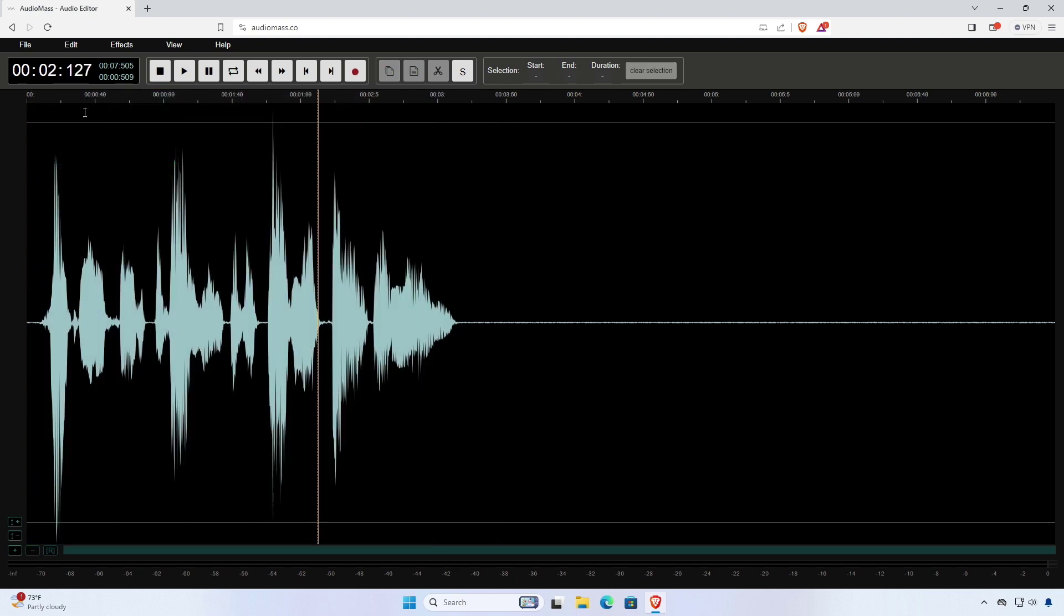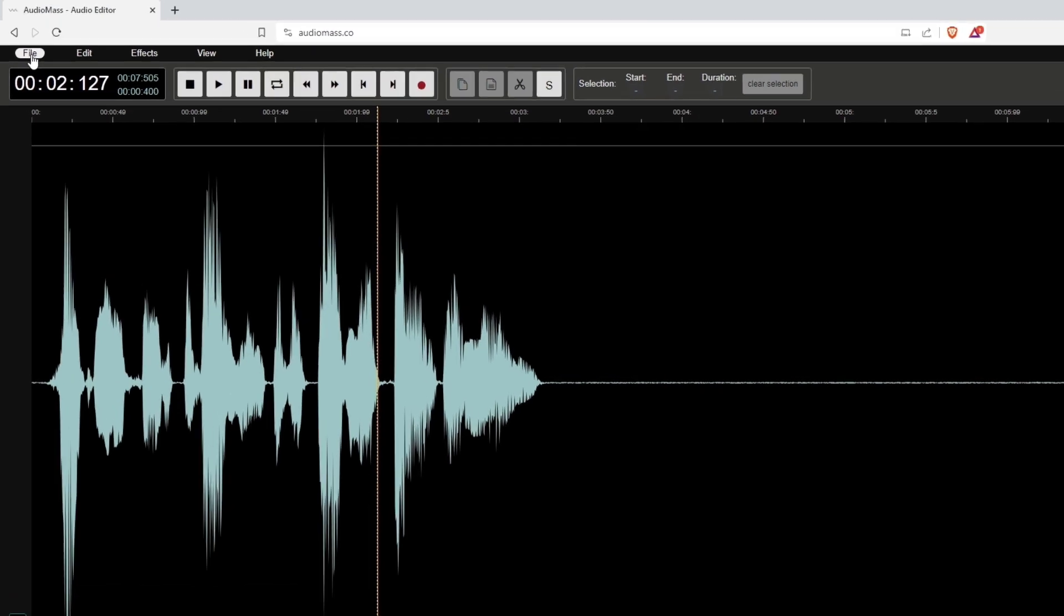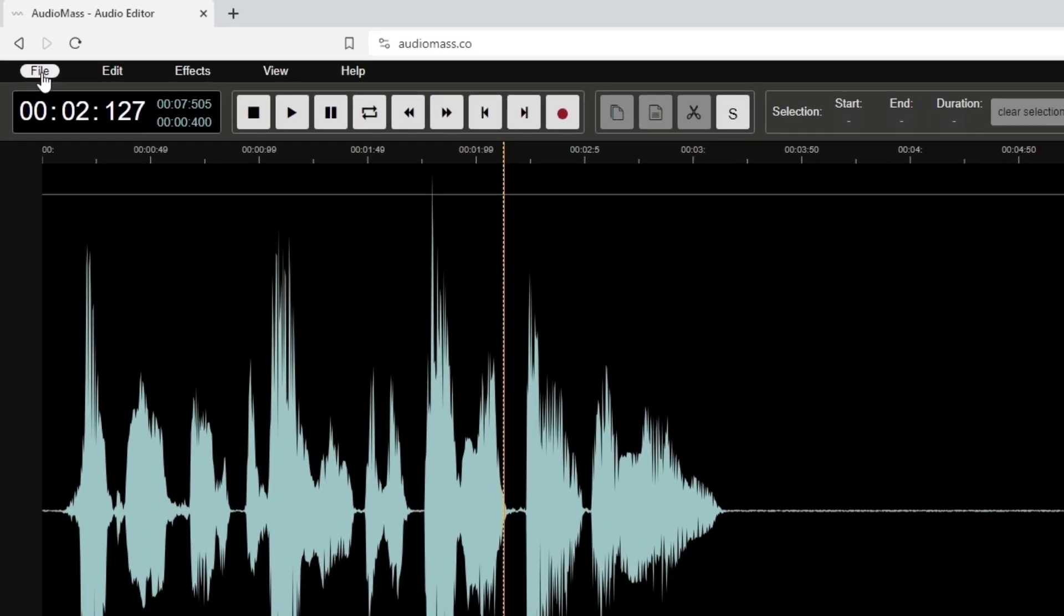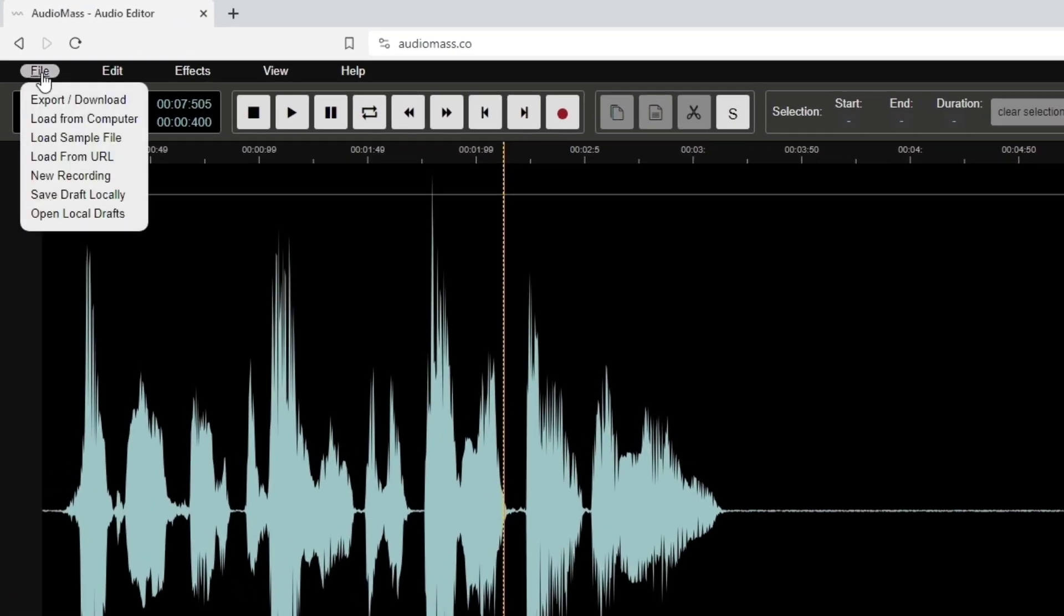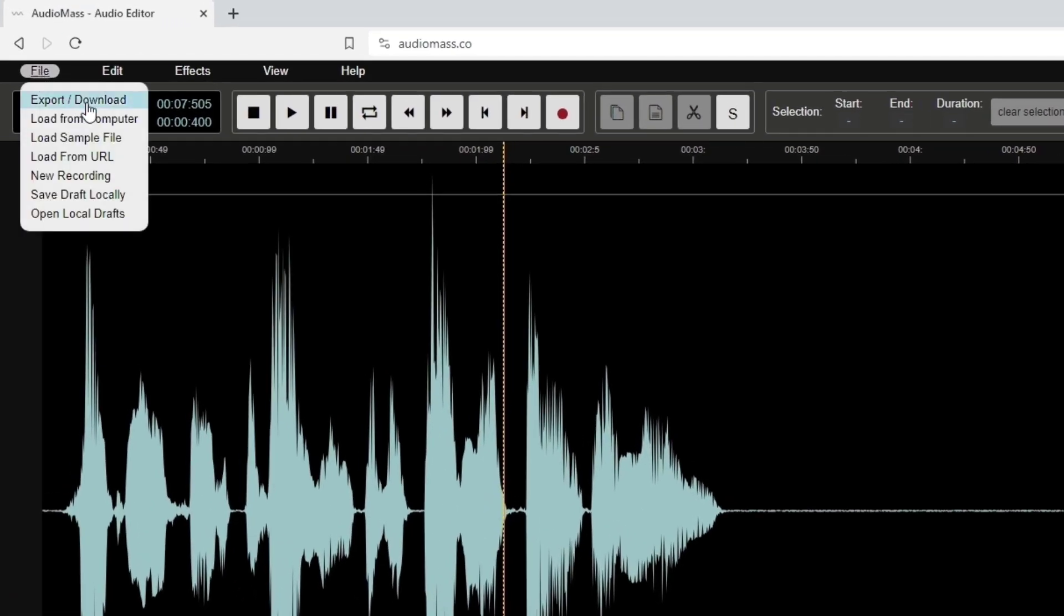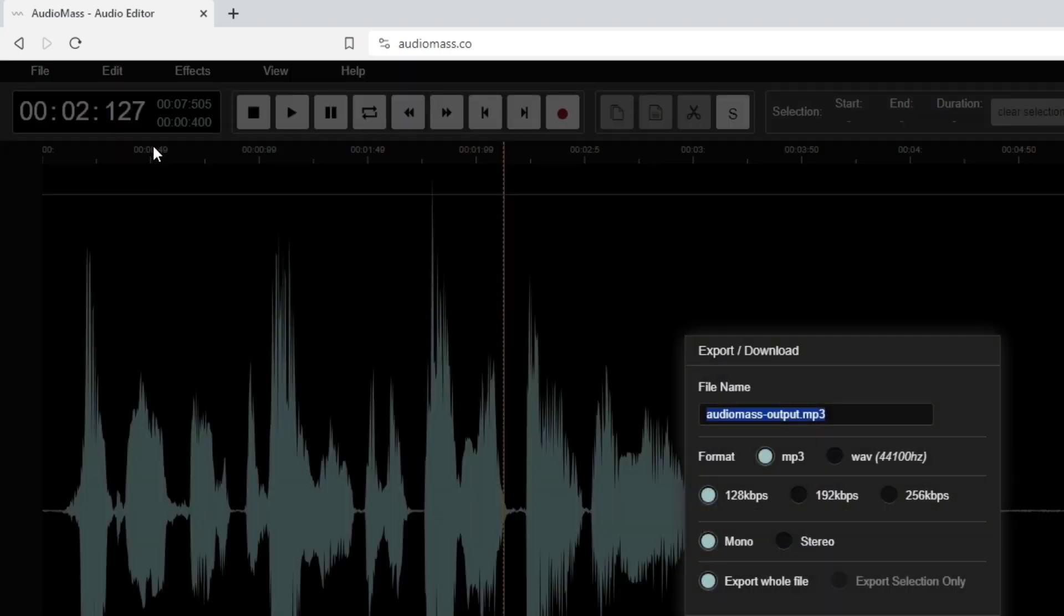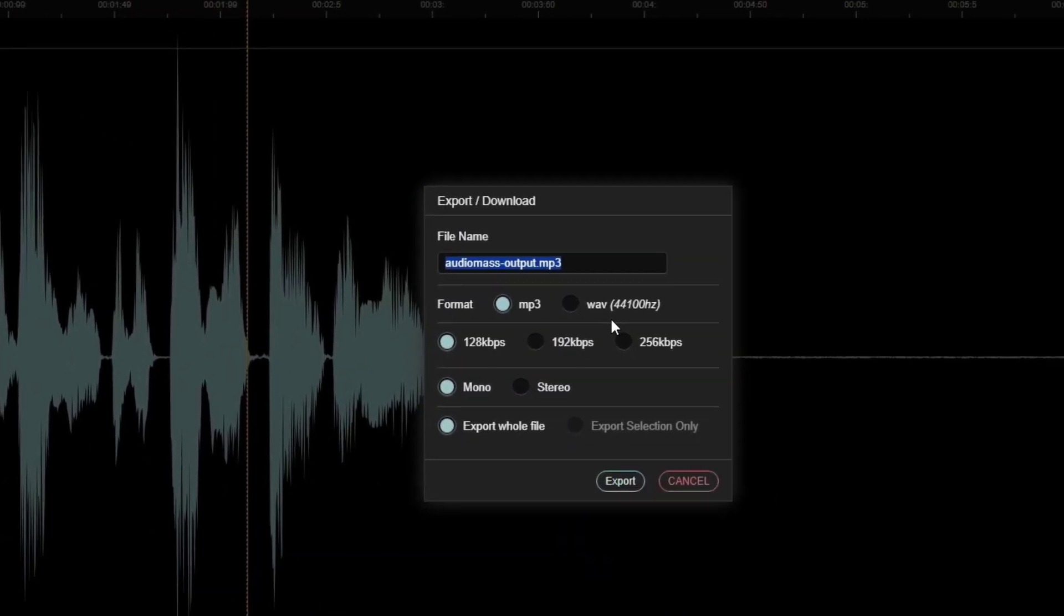If you're happy with the normalized audio, you can render it by going to File then Export. Choose a file format and channel and click Export.